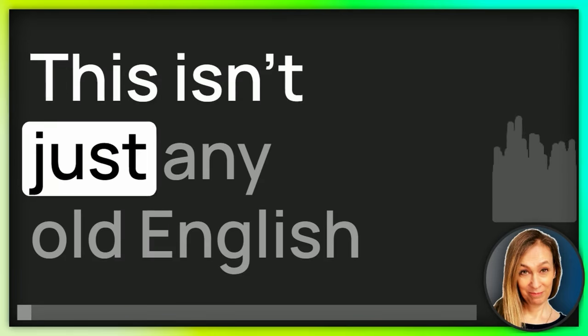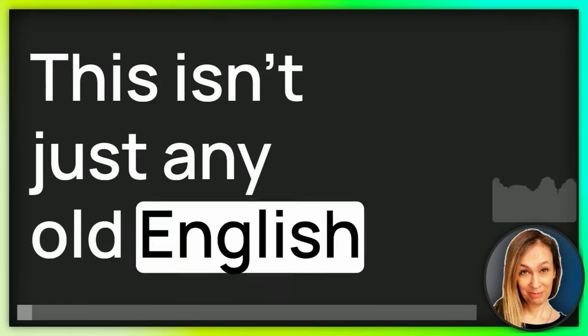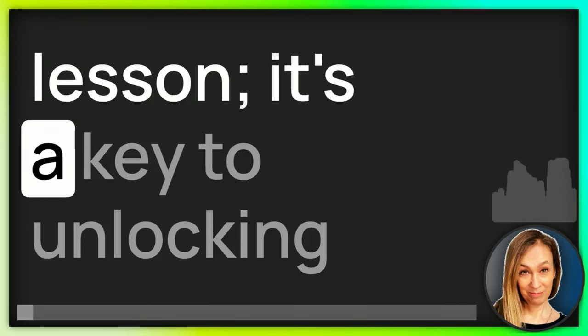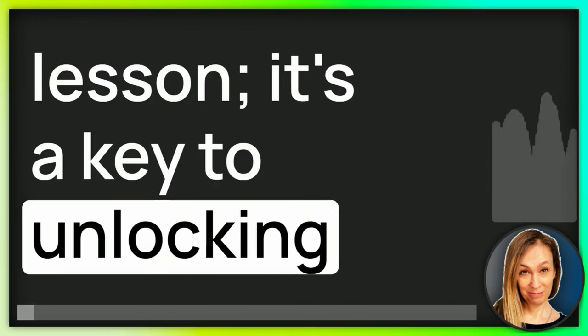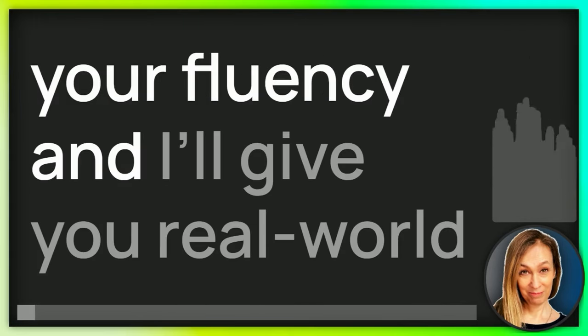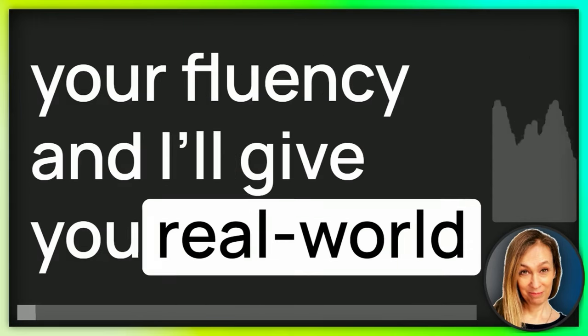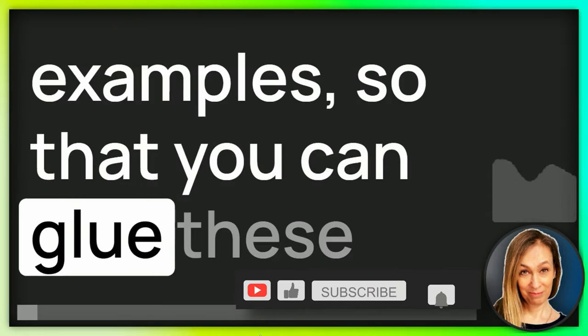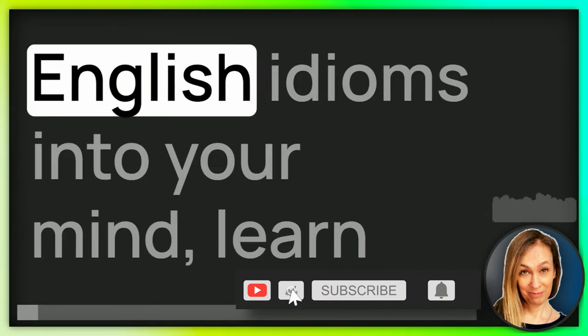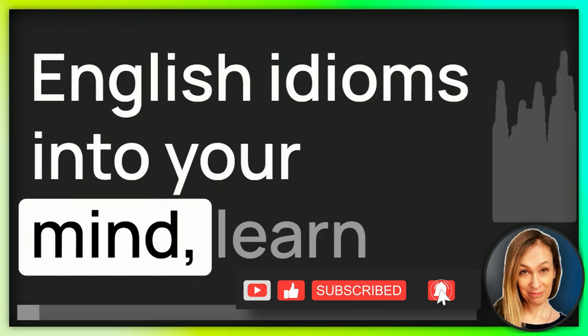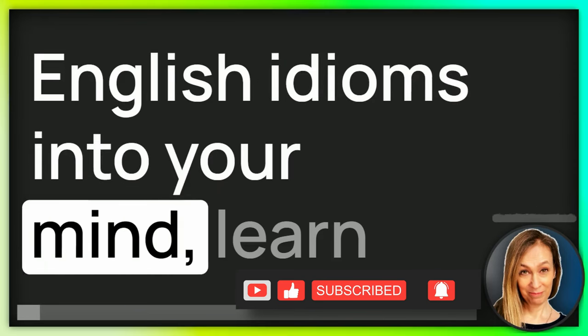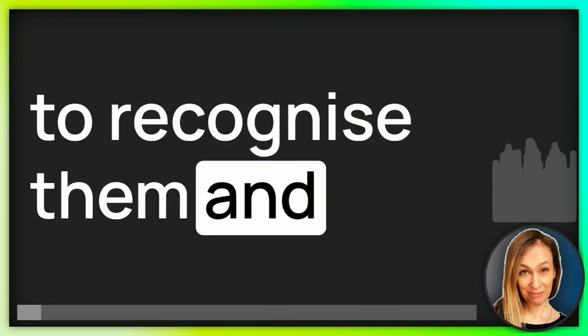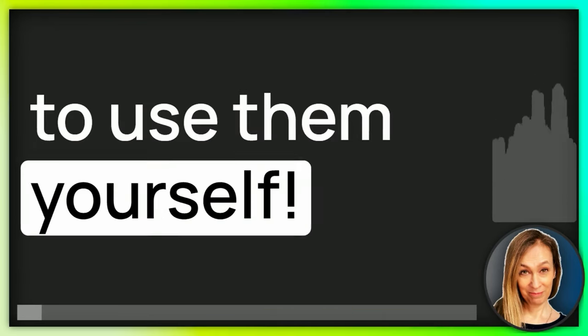This isn't just any old English lesson. It's a key to unlocking your fluency. And I'll give you real world examples so that you can glue these English idioms into your mind.